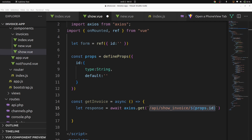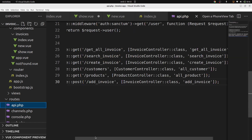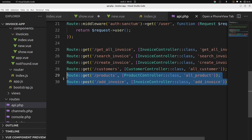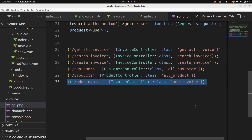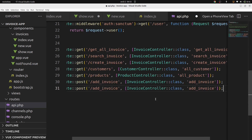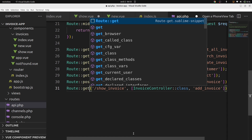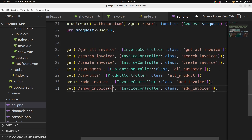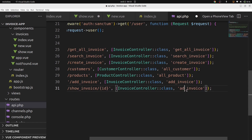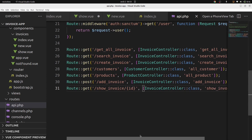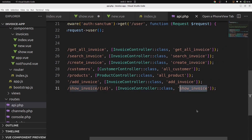Let's go now in our routes in api.php and add a new route. Copy an existing route and paste it. Change it to show, change POST to GET, and add a param ID.